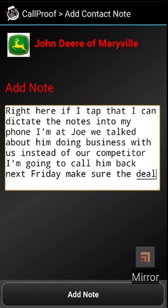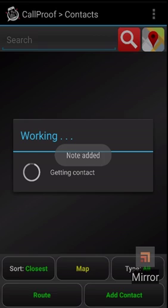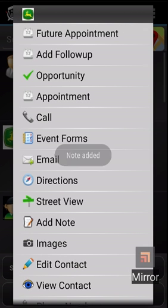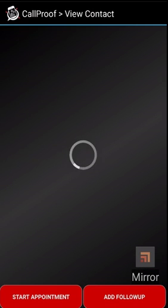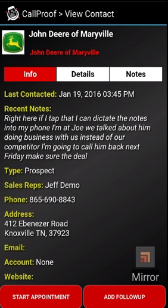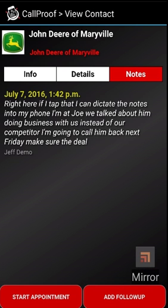After you have the note in there, simply click add note at the bottom and that will be saved with the contact. If I go down to view contact and then select notes, you'll see the note that I just added.